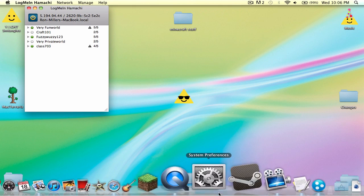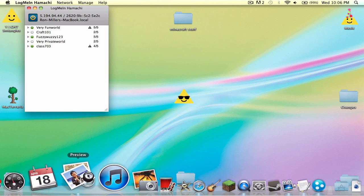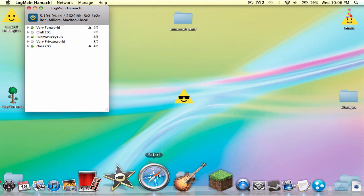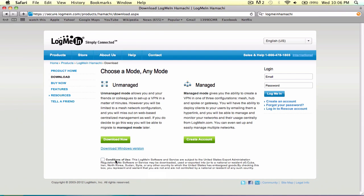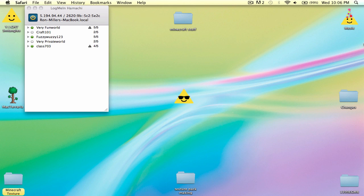So here's what I do. First you have to download Hamachi, so just click download now the unmanaged and agree to the conditions of use. I already downloaded it, so this is what you should get.